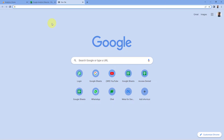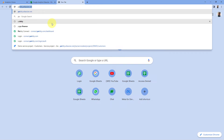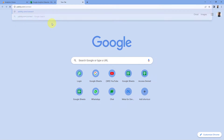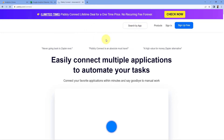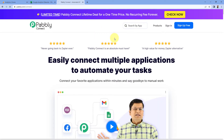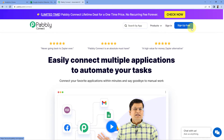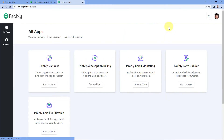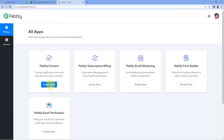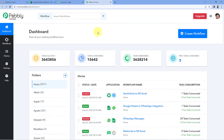First of all, go to a browser and search for Pabbly — p-a-b-b-l-y — pabbly.com/connect. After reaching the landing page of Pabbly Connect, by clicking on 'Sign Up Free' you can create your free Pabbly Connect account in just two minutes. Or if you already have an account, just click on 'Sign In'. After signing in, you'll reach the all apps page of Pabbly. Click on 'Access Now' below Pabbly Connect, and we'll reach Pabbly Connect's dashboard.